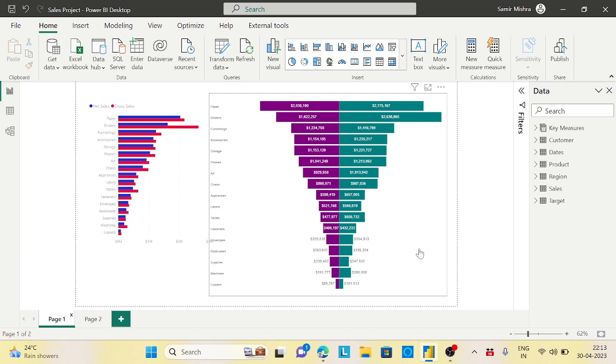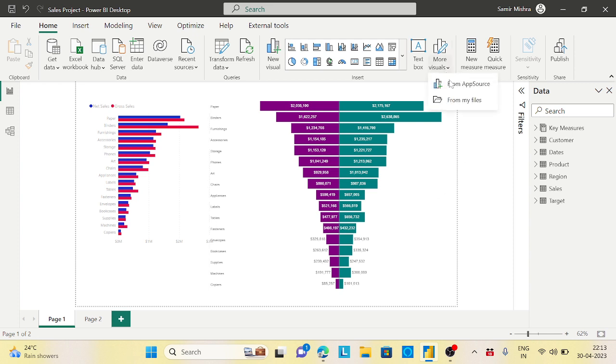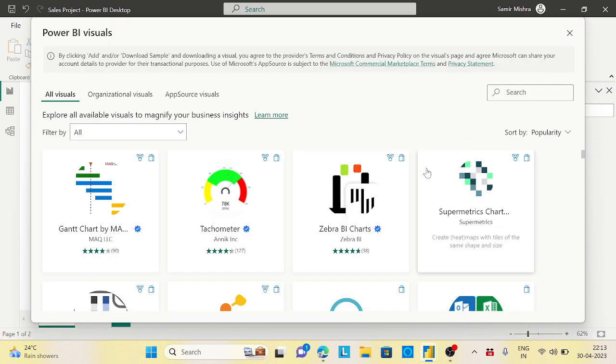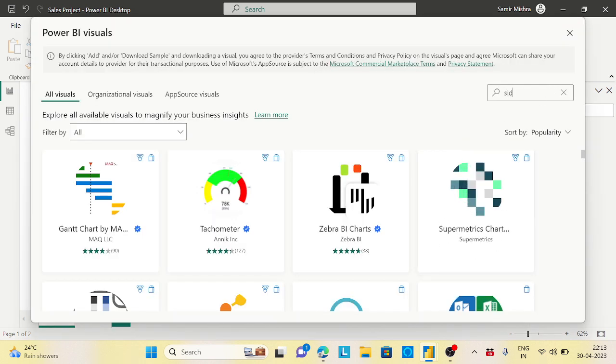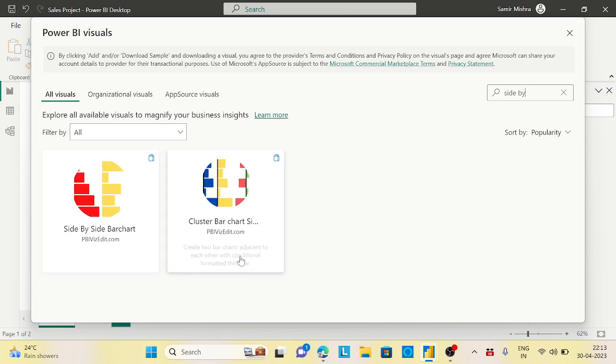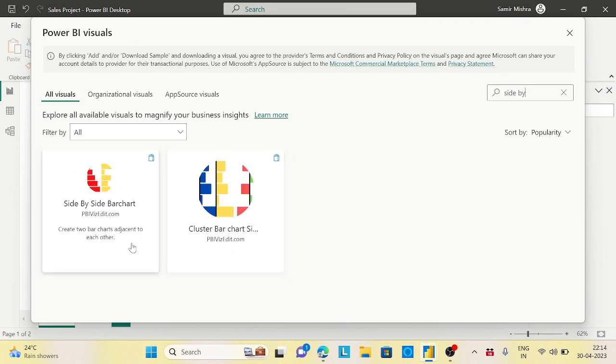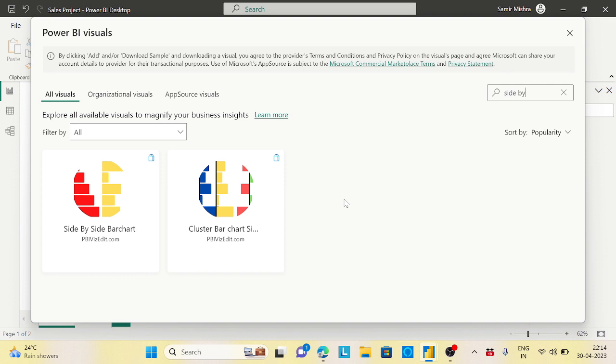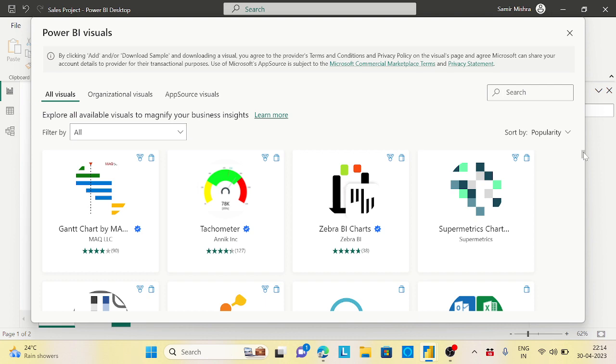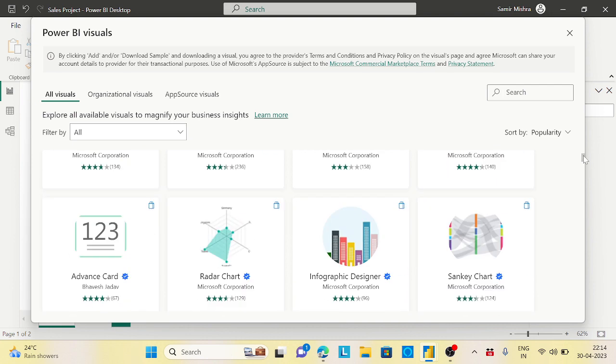Hope you like this video. Try out these custom visualizations. There are multiple options available. You can try one more called side-by-side, though it's not a certified one yet. Check it out and use whichever is applicable for you.